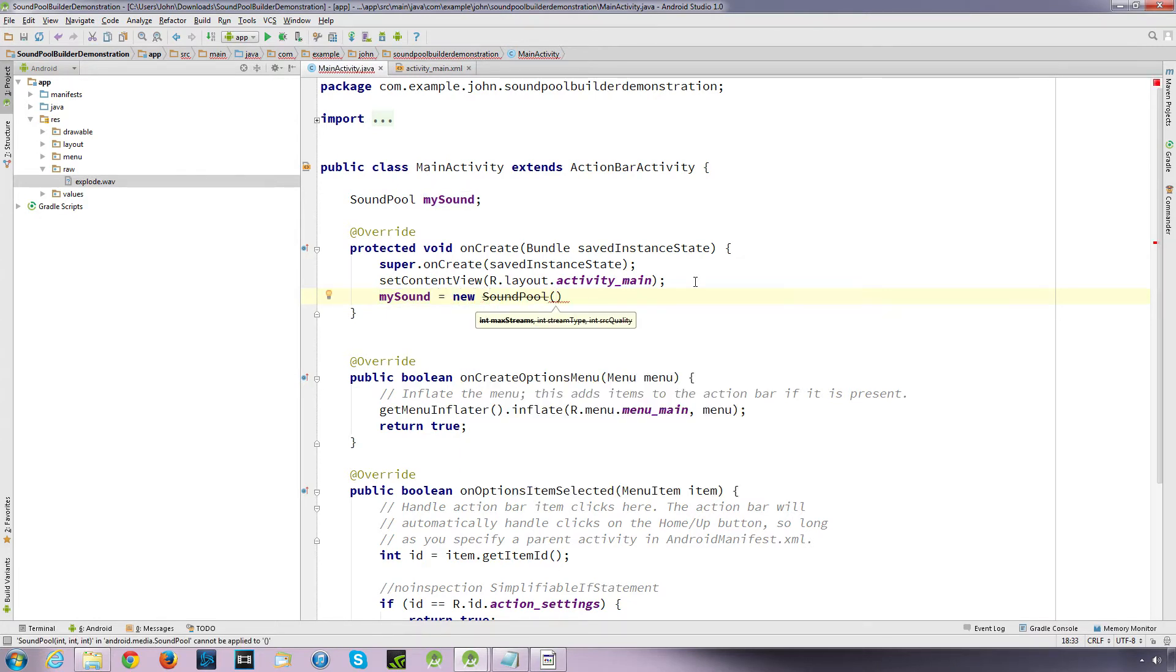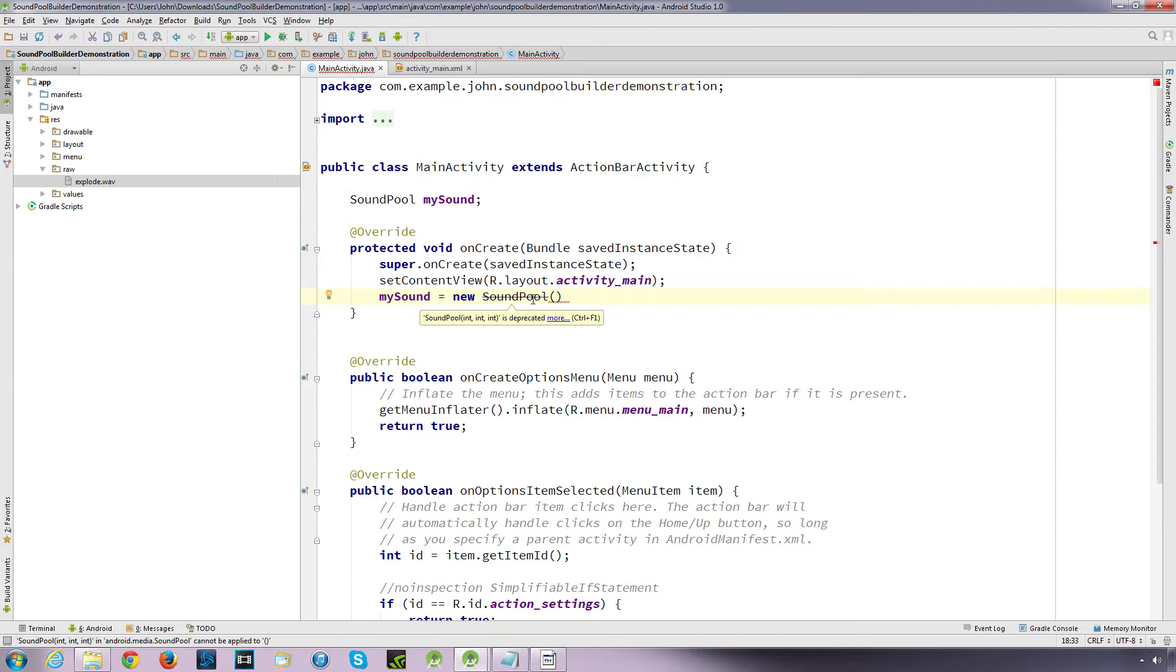Now, it's saying let's put a line through SoundPool and stating that it's deprecated. Now, although if you do use this method, it still will run, it still will work, but what we can do here is we can add what are called attributes.